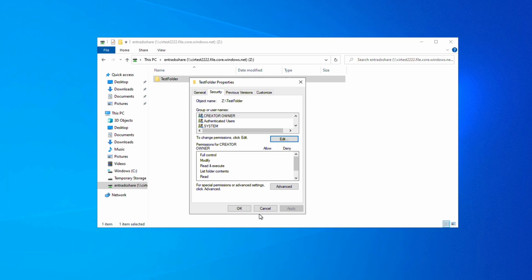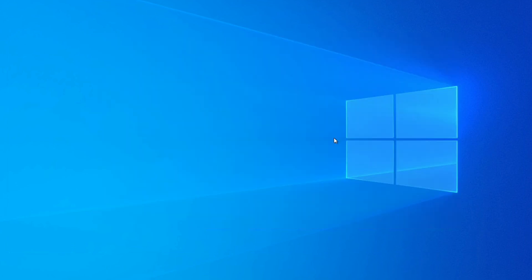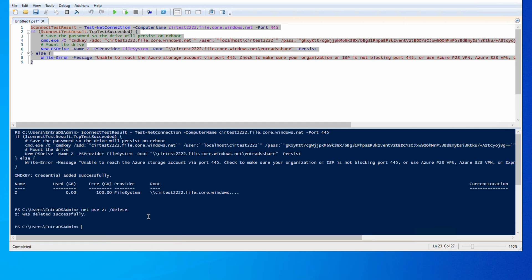We'll fix that next, but before that let's unmount the share. We'll close Explorer, go back to PowerShell, and use the net use command with the delete switch to unmount the Z drive. Running net use again confirms no drives are mounted.